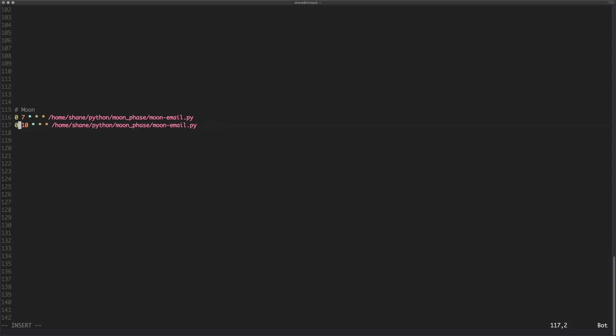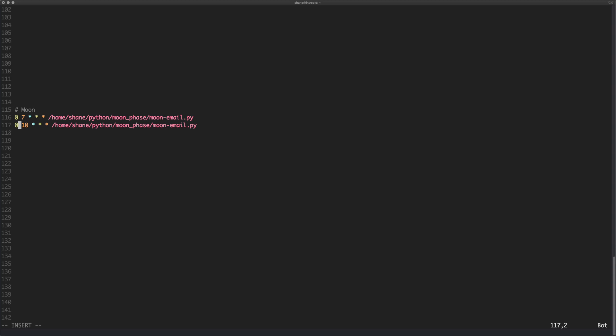You could also do what's called a step value. So for example, step values are really good because what step values do is they allow you to say well I want to run this every two minutes for example. So we could say I want to run it in the range of let's say every minute, but I actually want to run it every two minutes.